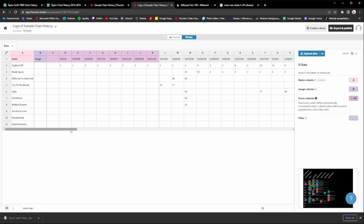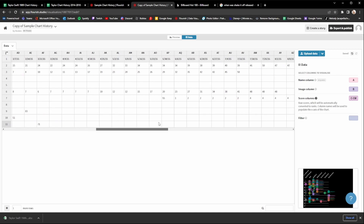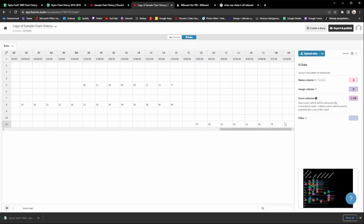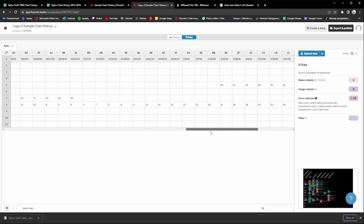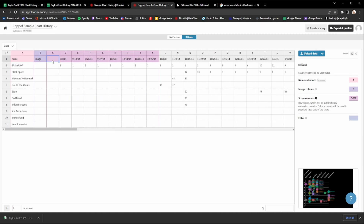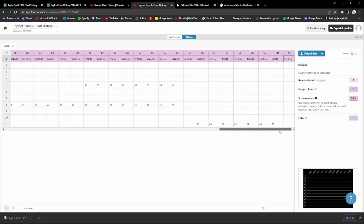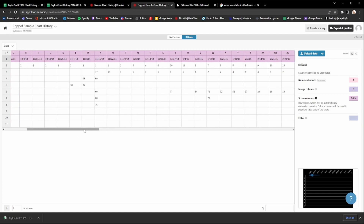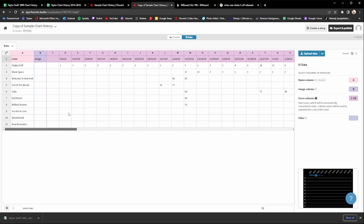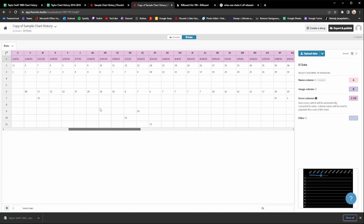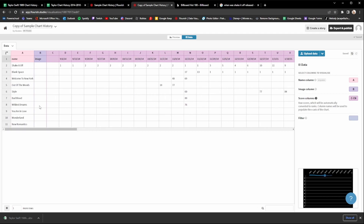The score columns setting shows what columns will be used for the chart history. Make sure the very last column is set correctly — put C as the first one and go to whatever the end is. For me the end is CN, so I change that to CN. It should be purple, meaning it will use that data for the chart. Just make sure all the time data appears with a little purple box above it.